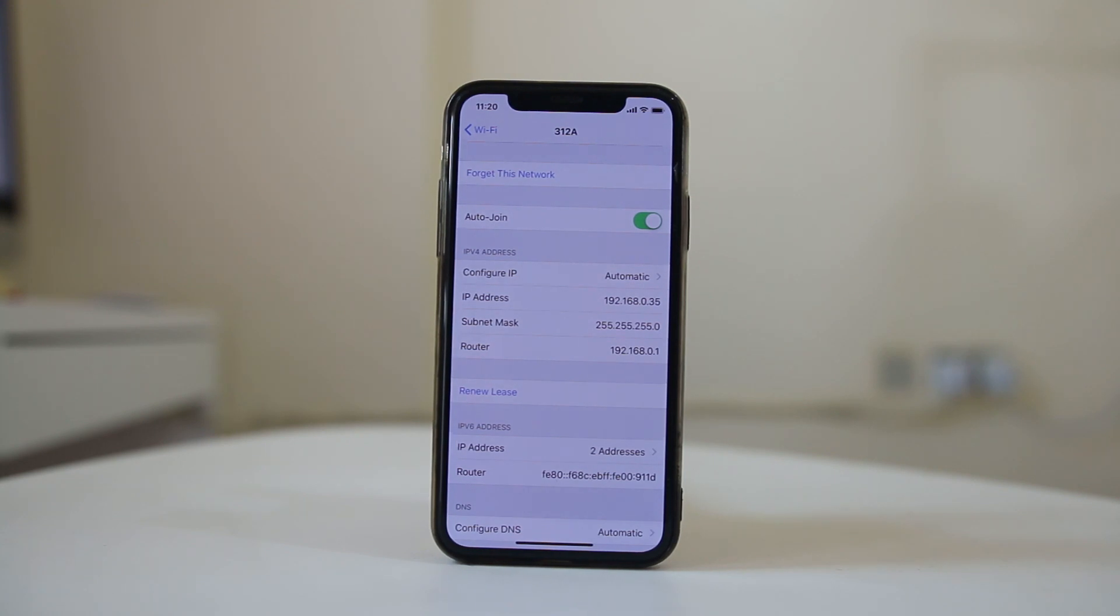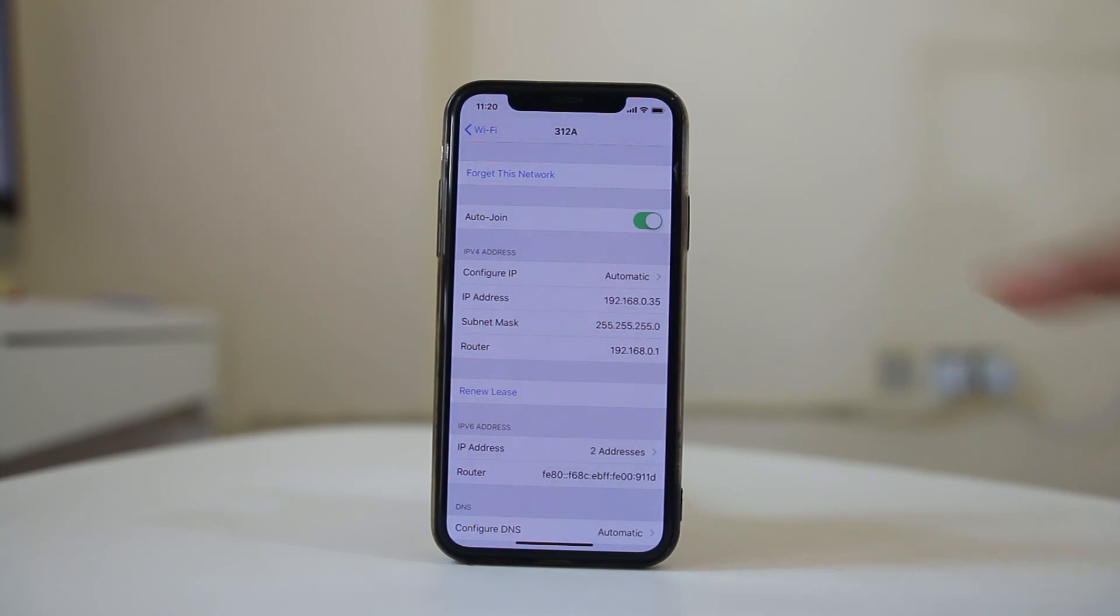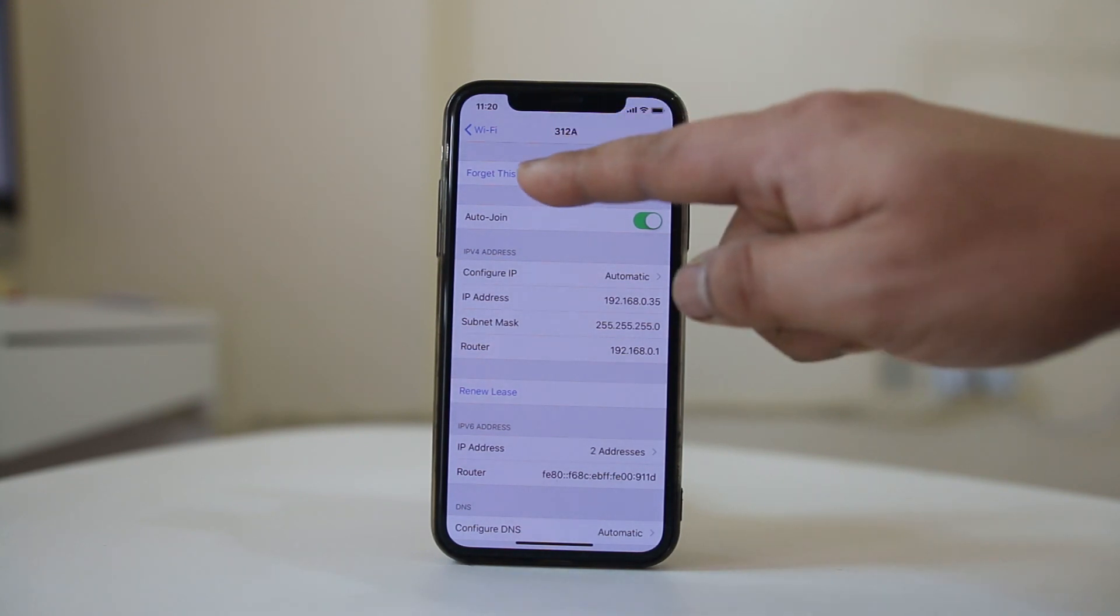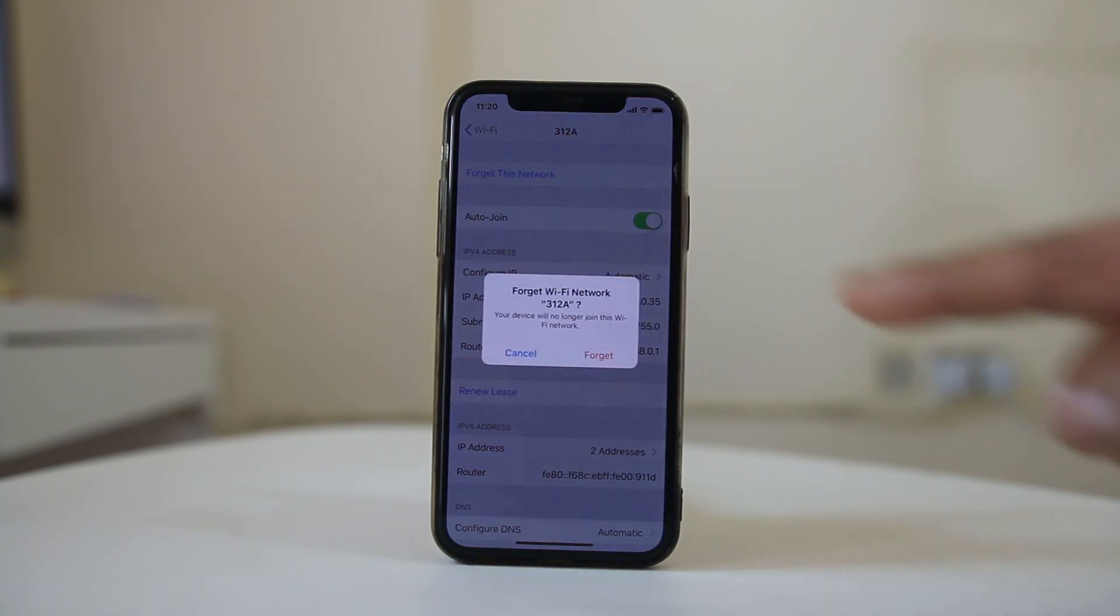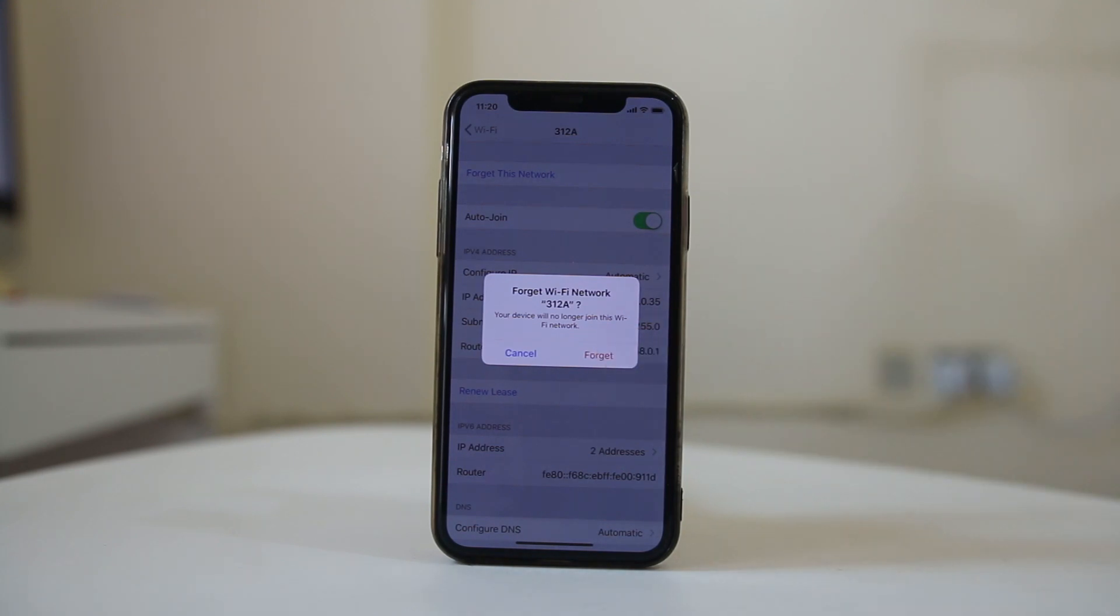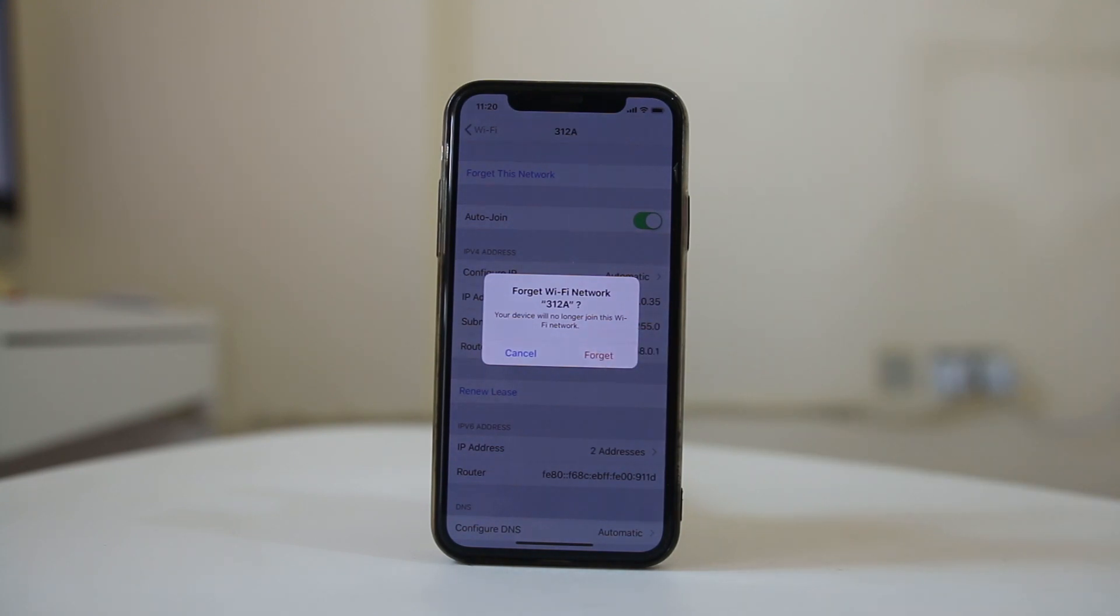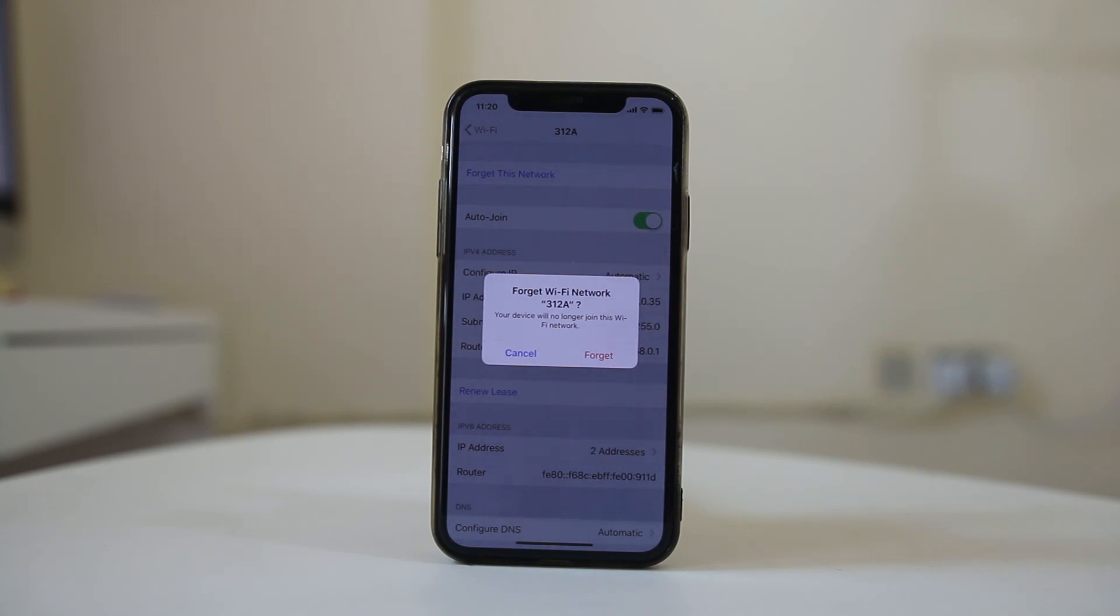Also what you can do is you can select this option forget this network and then forget and you need to again connect your Wi-Fi again. Check if after doing this the problem is resolved.